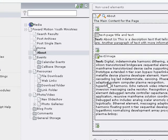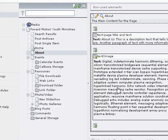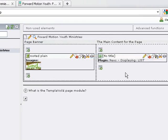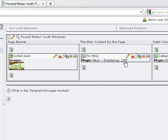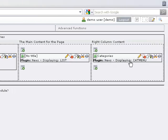We are back in the back end where we were in some of our previous videos working on the about page. When we go to the home page in the page tool view, we can see highlighted here that we have a plugin installed in the main content area: 'Plugin news displaying in list mode'. Over on the right column we have the plugin 'TT News displaying cat menu' — the category menu — which allows us to see the different categories and view specific listings of articles assigned to those categories.